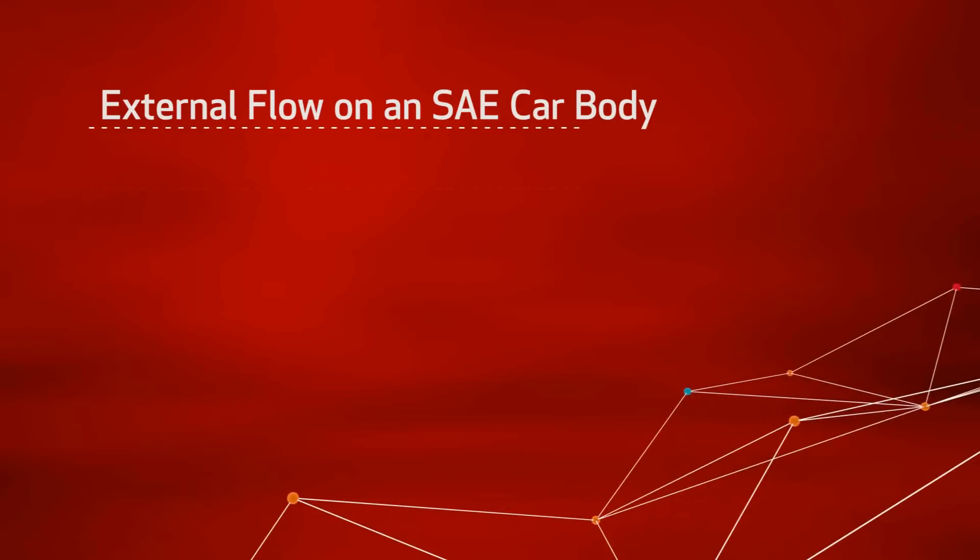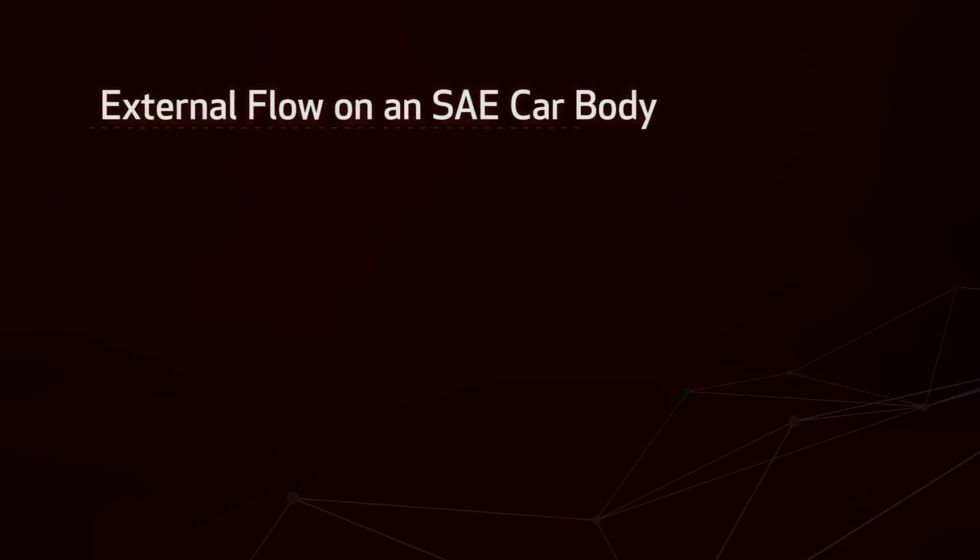This video will show how to create an external flow simulation around an SAE car body. It will also show how to calculate the lift force that is applied to the car.